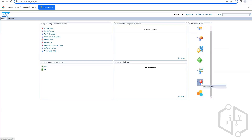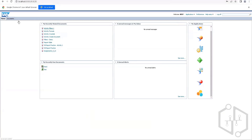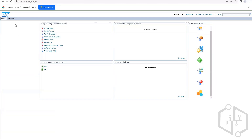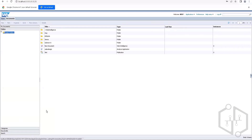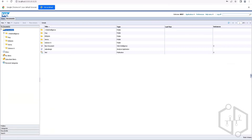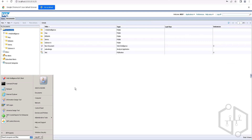Web Intelligence has one additional standalone tool called Web Intelligence Rich Client. You can create web reports using either this tool or the browser. If you have any issues connecting to universes and creating reports in Launch Pad, you can try accessing using the Rich Client with the same system name, username, and password. Reports saved to enterprise from Rich Client are stored in Launch Pad as well, so there is no data loss when switching between the two.